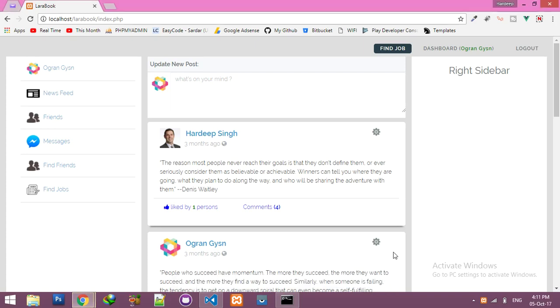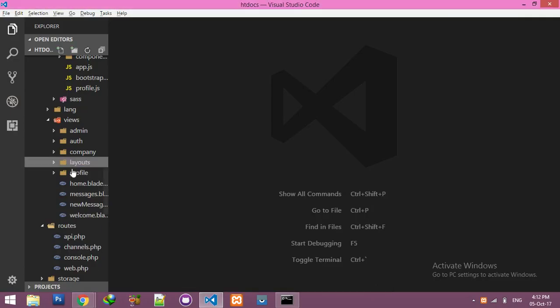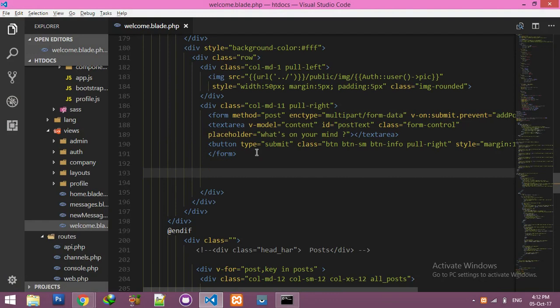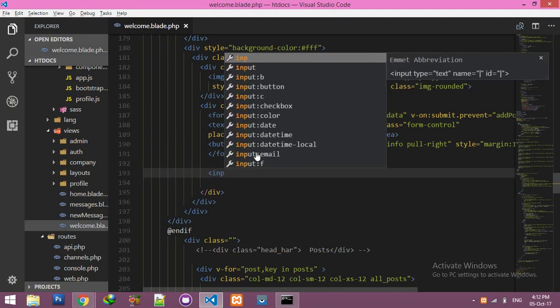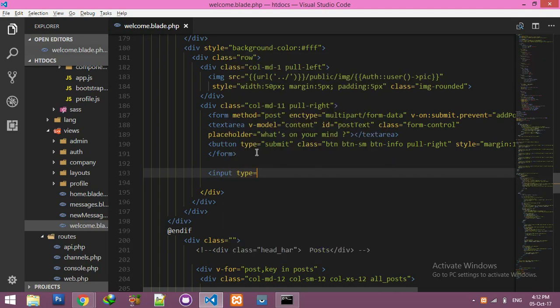Hello friends, we are back with our Laravel project. Today we will upload an image using Vue.js. Go to your editor and your welcome blade. After the form for posting, we will add a user interface input with input type file for file upload.